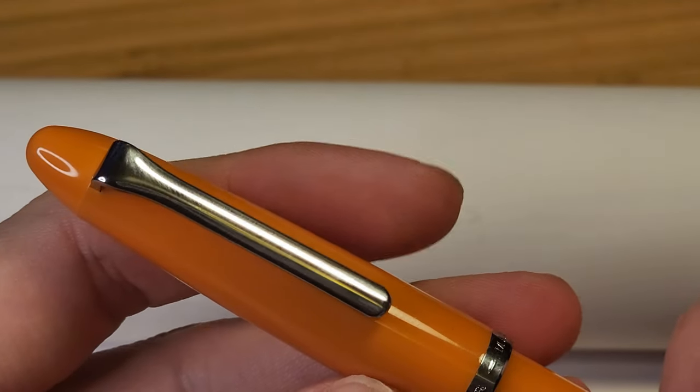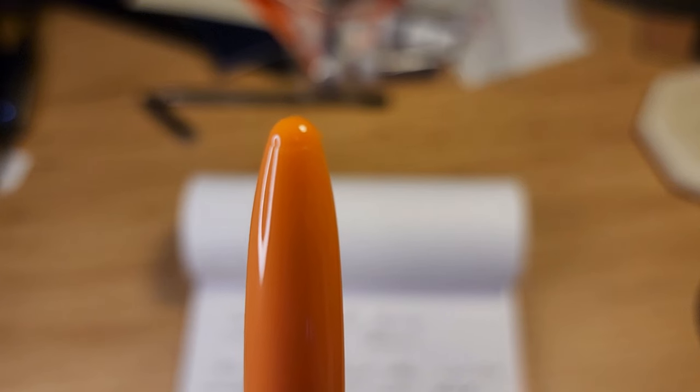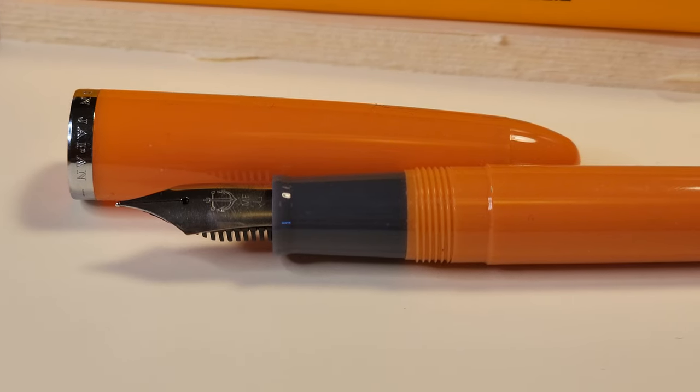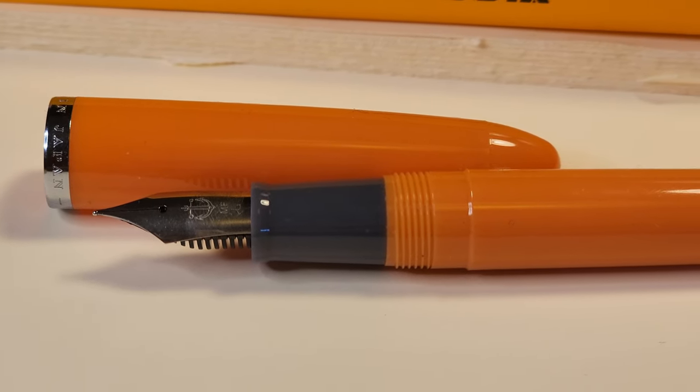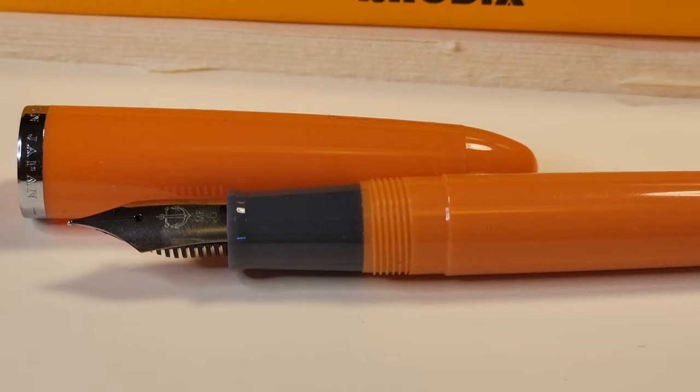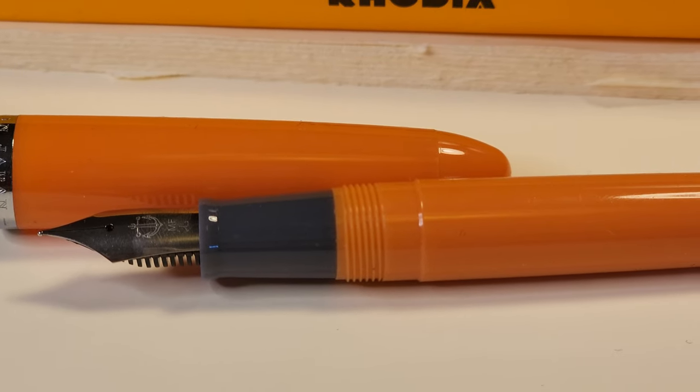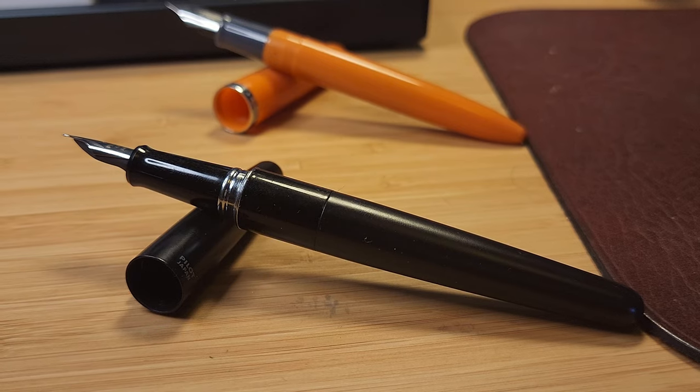While parts of the construction do give it away as being a cheap pen, such as the end of the pen and the very basic nib design, you expect this from a pen at this price point. It was never going to rival the Sailor 1911.